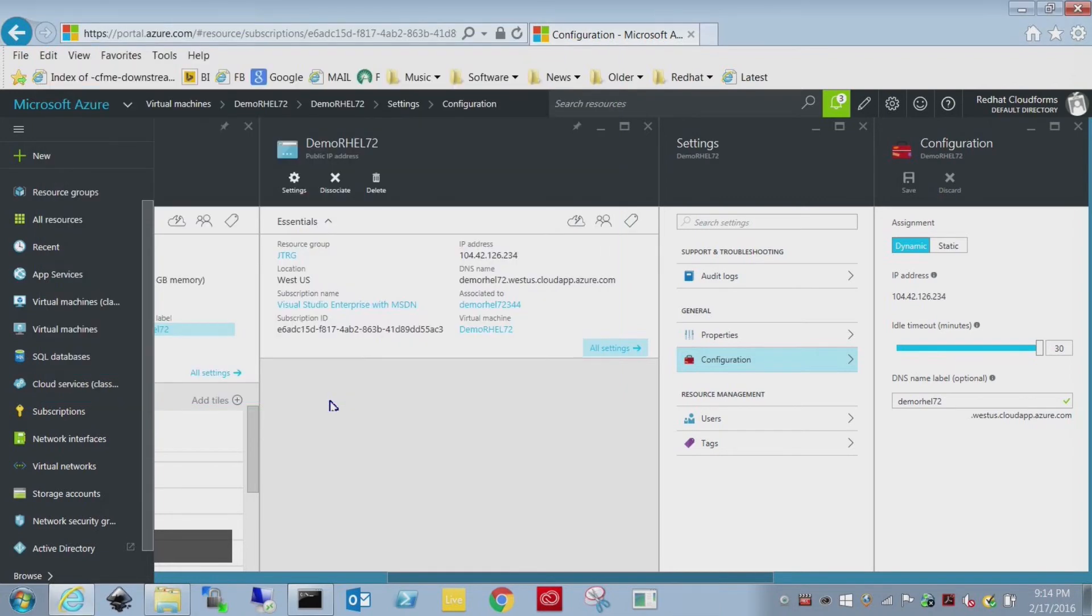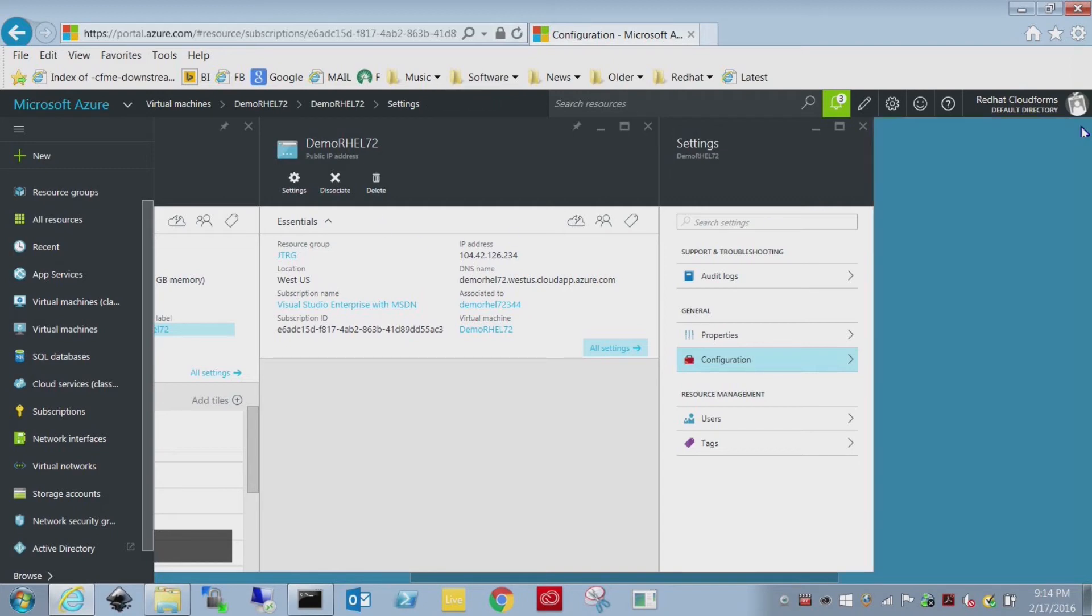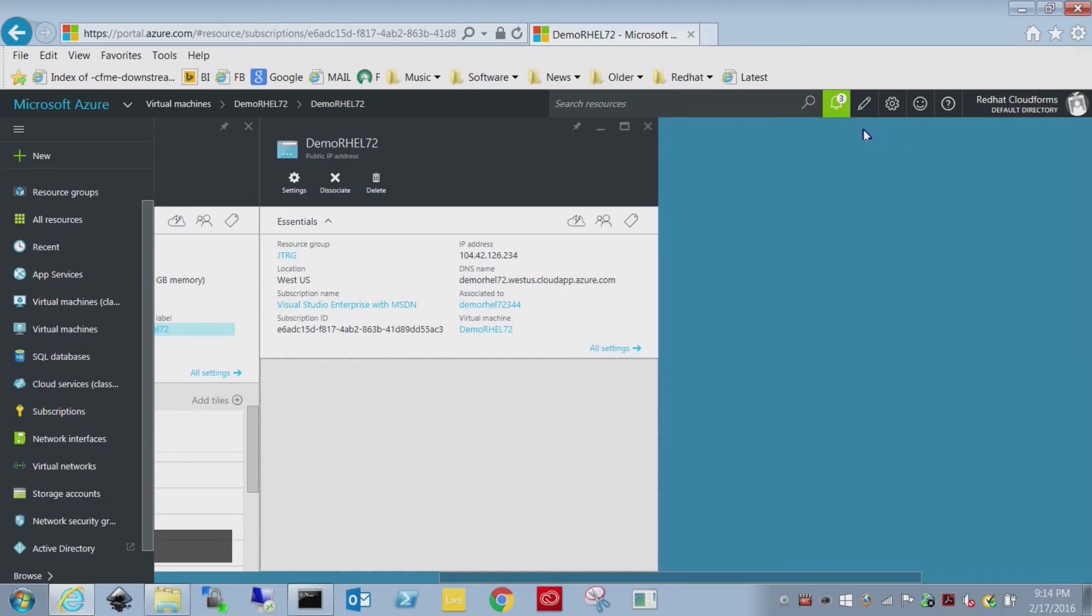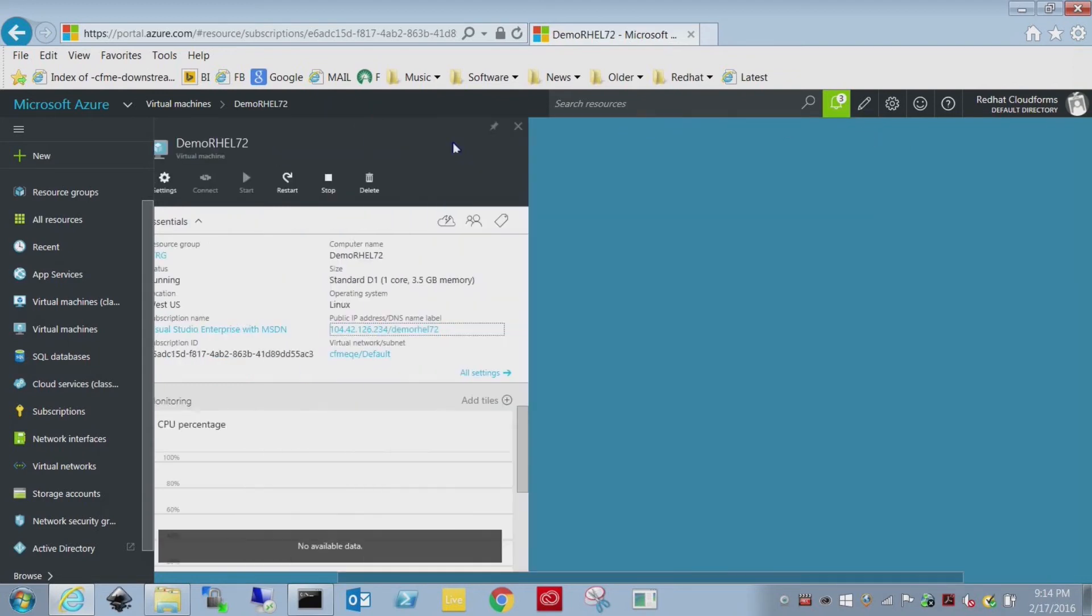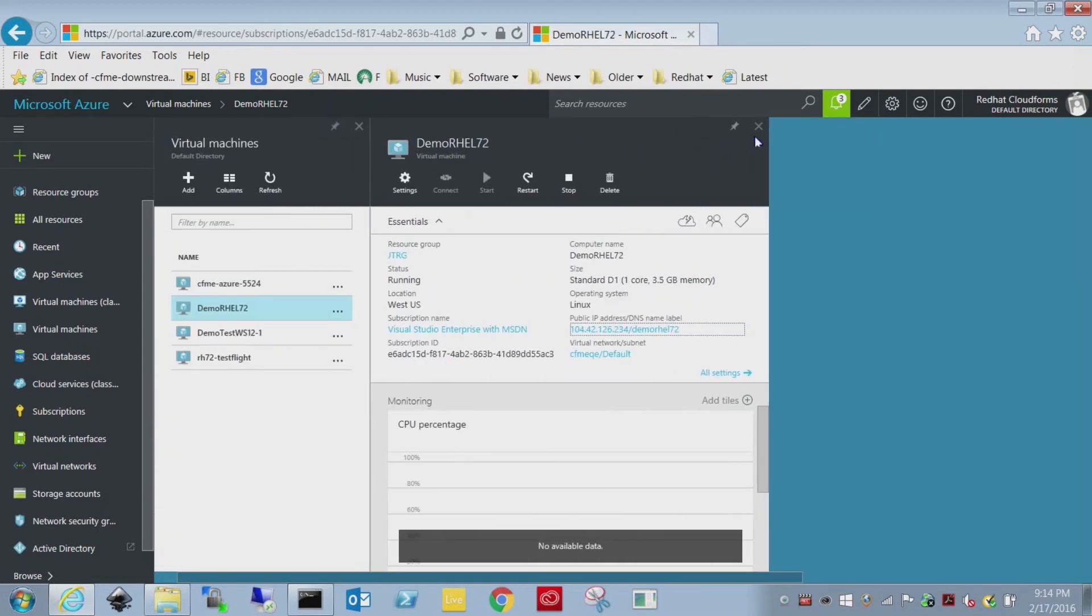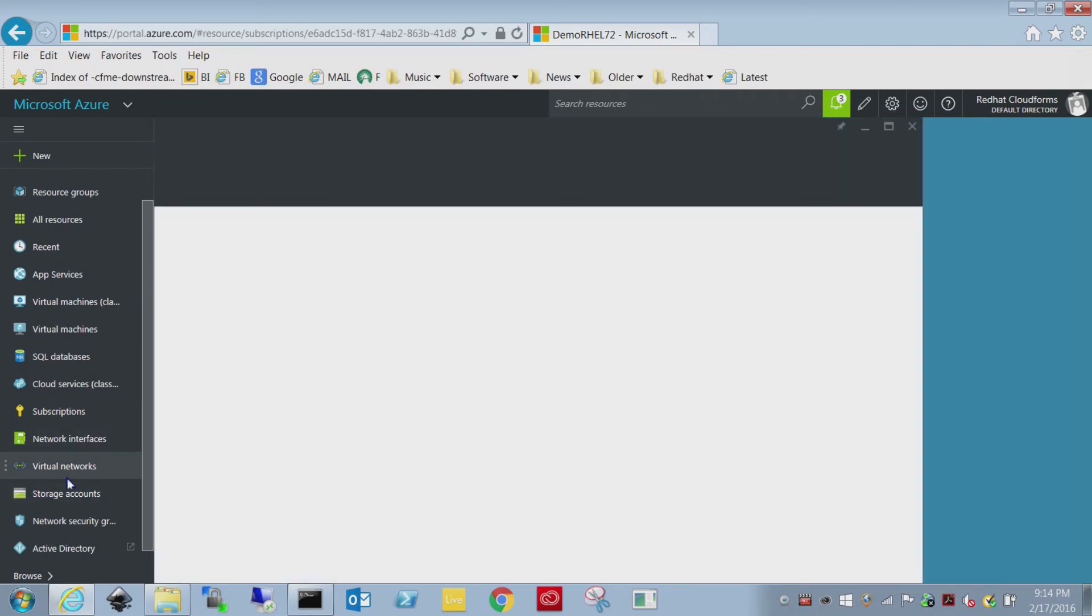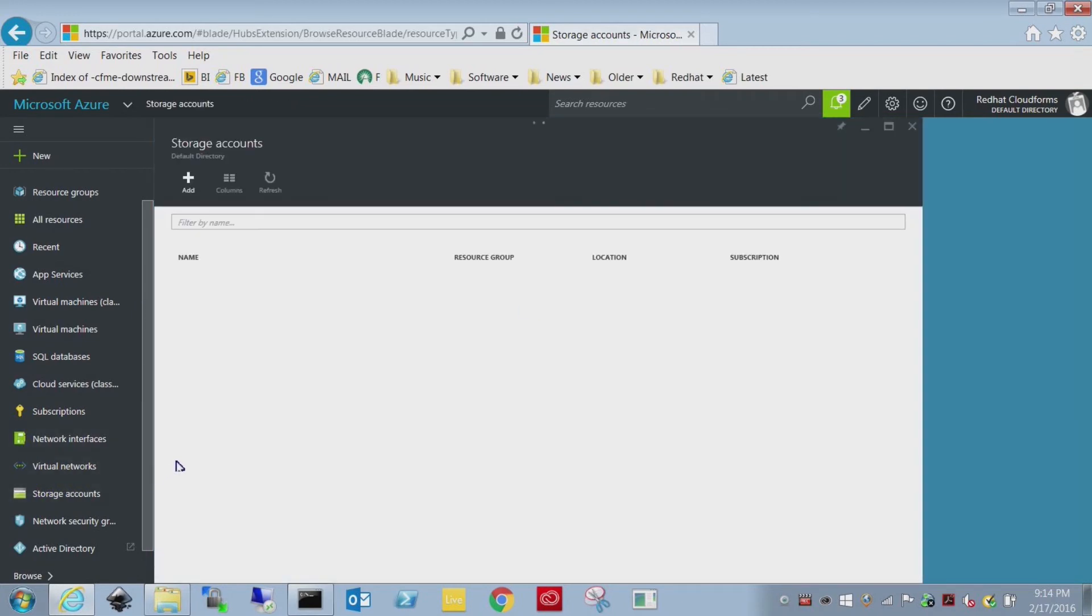At this point you're pretty much running and you can go in and start performing whatever server tasks you need to perform. I'm just going to give you a tour of where to find the objects that were created.